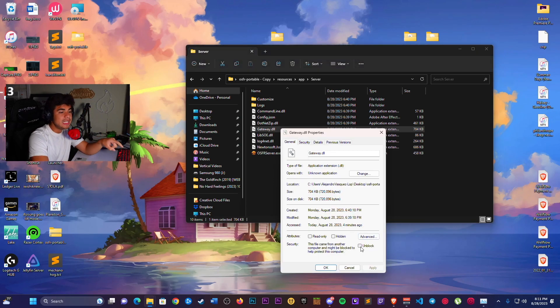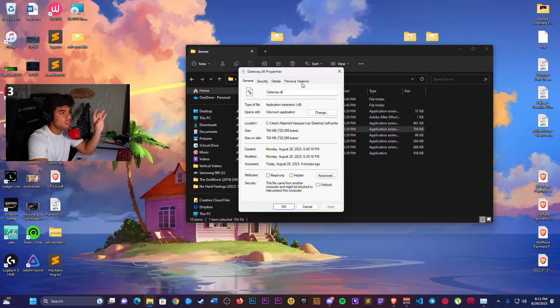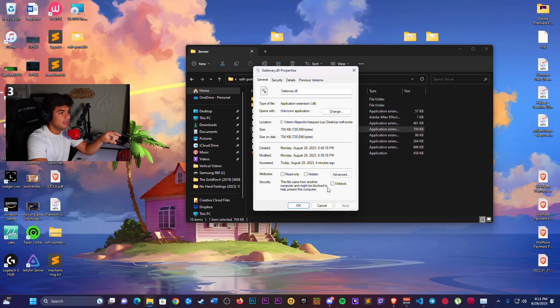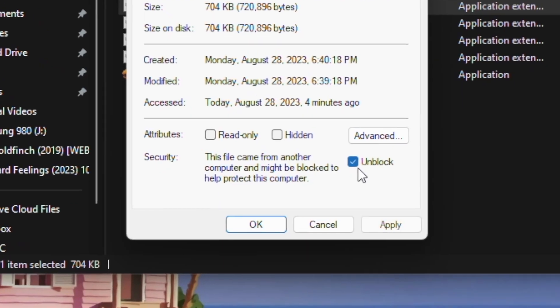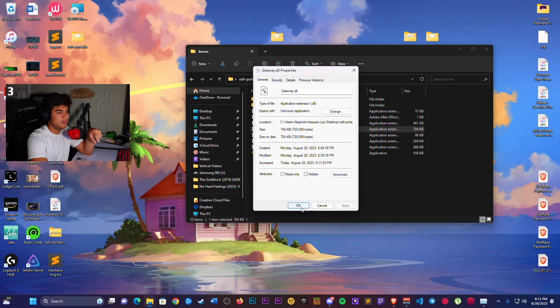You need to tick this box. This box down here will cause many issues if it's not unblocked. So gateway.dll needs to be unblocked, and you can do that by just clicking Unblock here and hitting Apply.